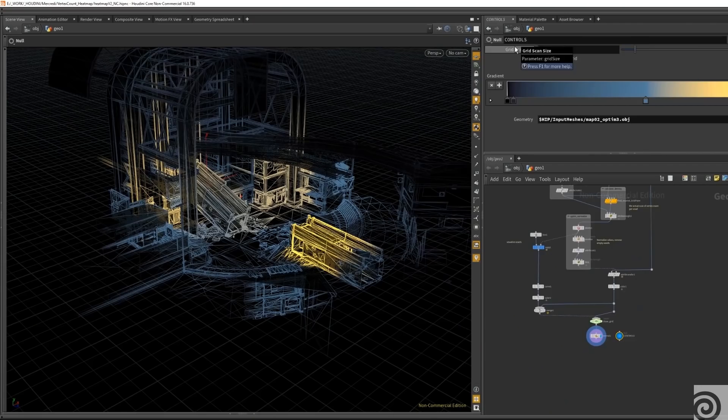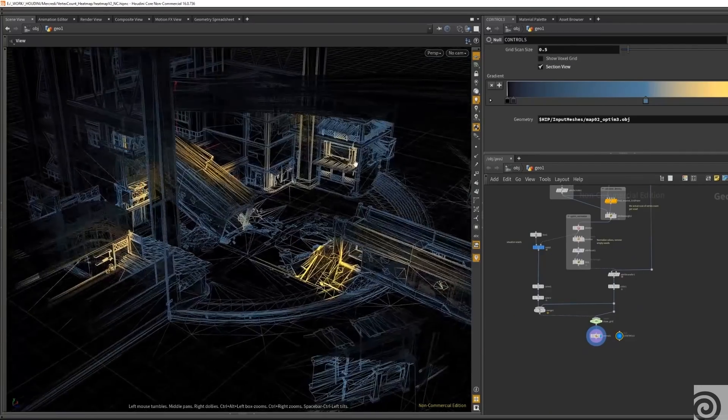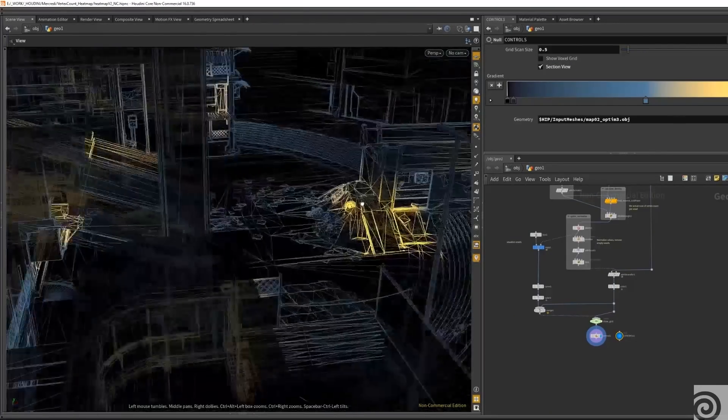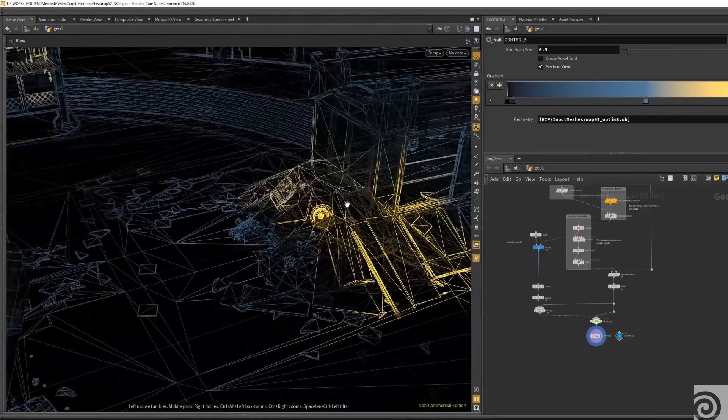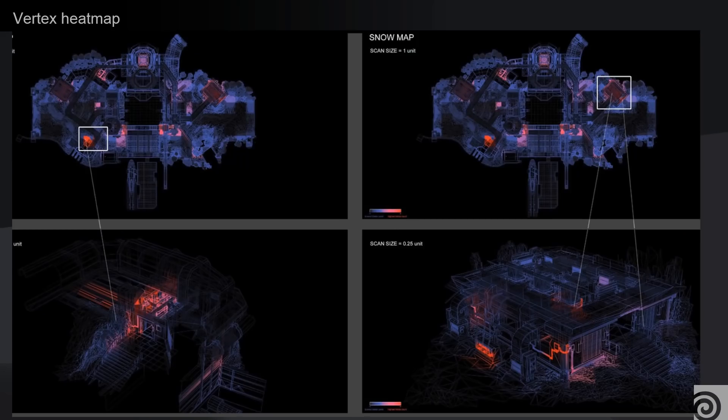Since we are on a mobile game we want to really optimize our meshes as much as we can. That's why we created what we call the vertex heatmap tool. Basically this tool allows us to input a mesh and output an image that shows visually the vertex density of a map.